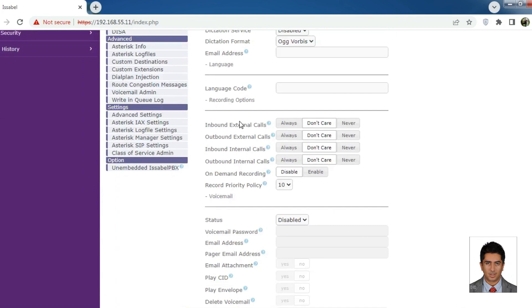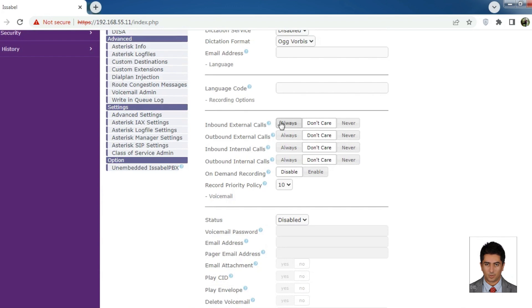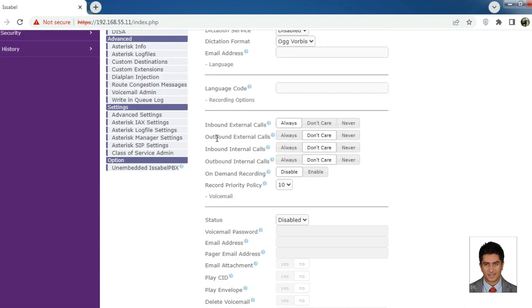Inbound external calls: If set to Always, incoming calls to the extension from outside of the Isabel server will be recorded. Outside of the Isabel server means the call is coming from another server or a landline to this extension.